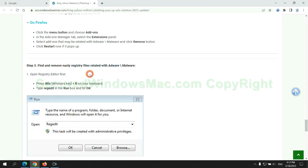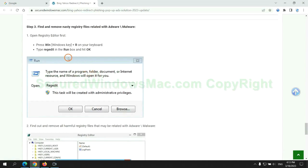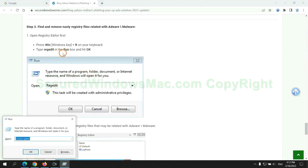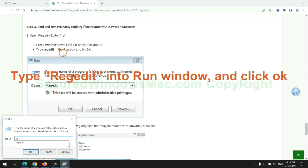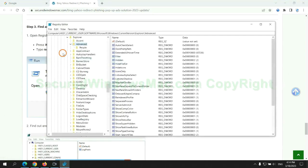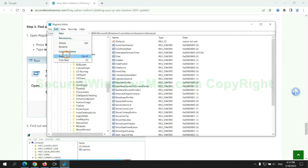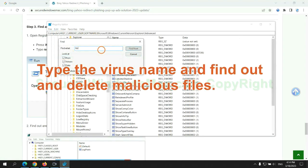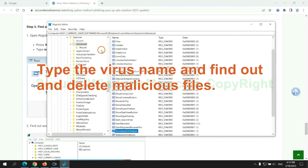Next, we need to remove nasty registry files. Type regedit into run window, and click OK. Type the virus name and find out, and delete malicious files.